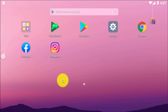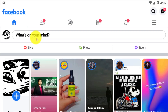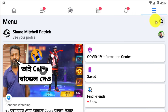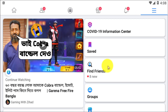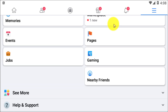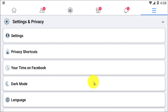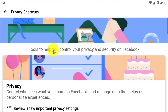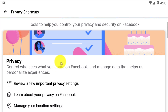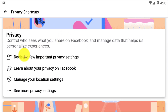If you're using an Android or iOS device, make sure to open up Facebook, and then click on the three lines. Go down and look for the Settings and Privacy option. After clicking on that, you will be able to see Privacy Shortcuts. Click on that, and then you will see a Privacy option — 'Review a few important privacy settings' — click on that.